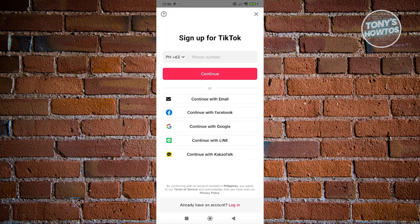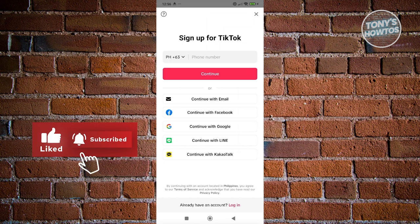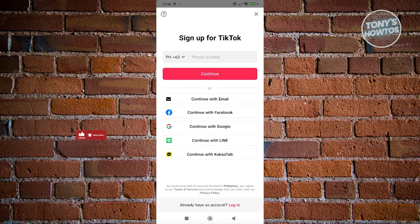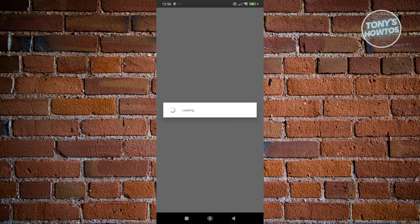Now from here, what we need to do is we need to basically sign up for TikTok. In this case, you could either use your mobile number, your email, your Facebook, your Google, your Line, or even your Kakaotalk account. Choose the appropriate one. For example, I'm going to use Facebook here. Continue with Facebook. In this case, I want to log in into my account and complete the whole sign up process.